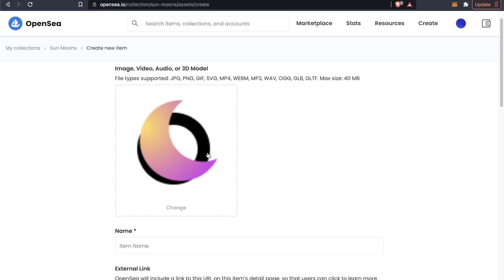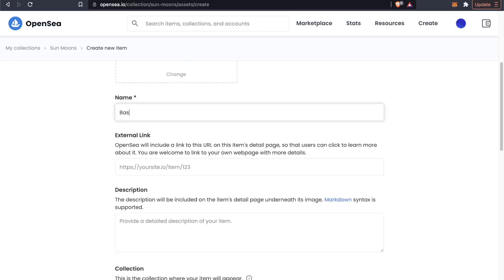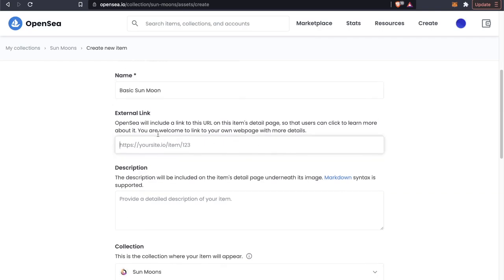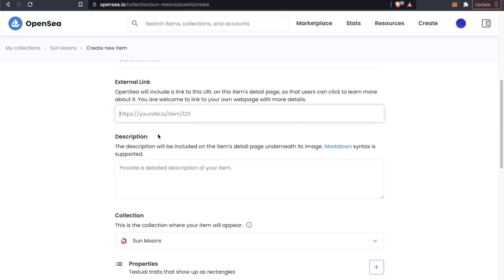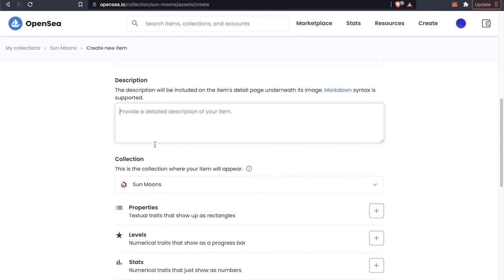Just for this example, I'm using the Sun Moon image that I created and we're just going to call this Basic Sun Moon. Of course, once again, we can have an external link. We can also add a description about this NFT specifically.